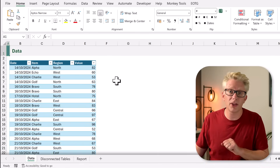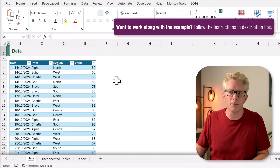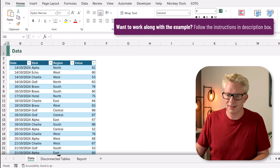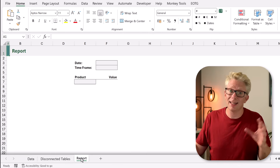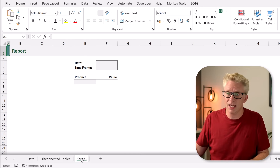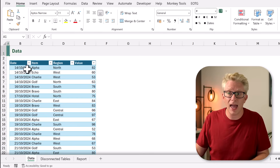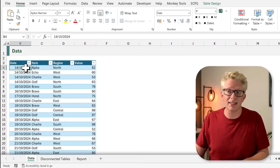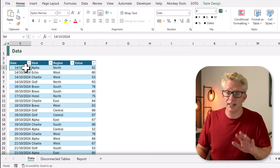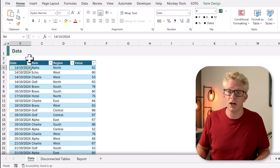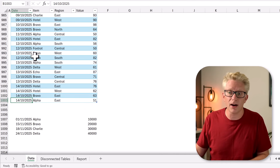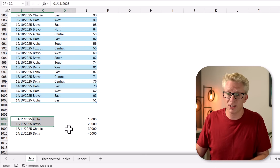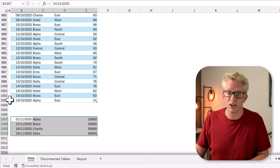Here is the workbook we're using for this example. We have three tabs: data, disconnected tables, and report, and our solution is going to bring these three tabs together. On our data tab we have a table called data, and it includes values from the 14th of October 2024 down to the 14th of October 2025. We also have some additional data for November at the bottom.